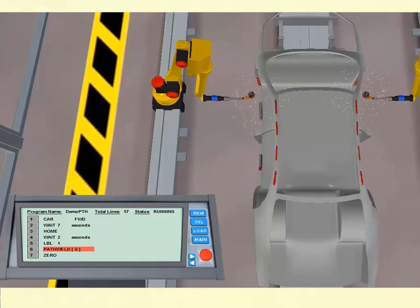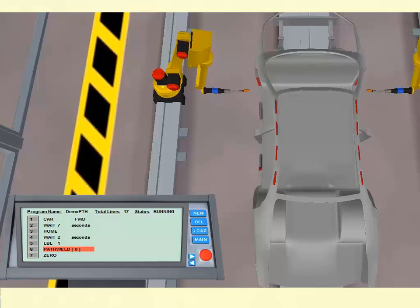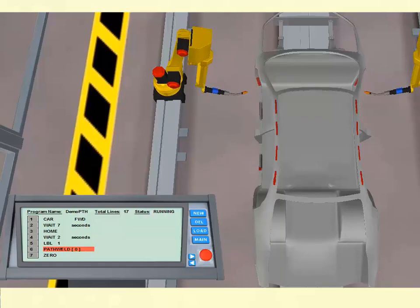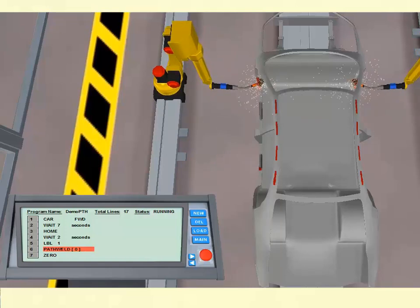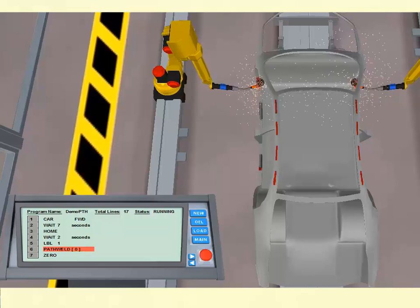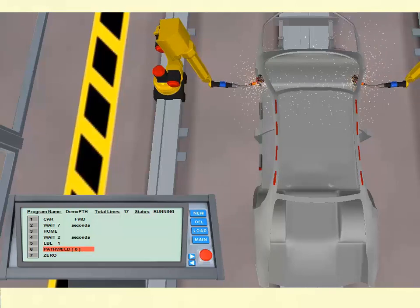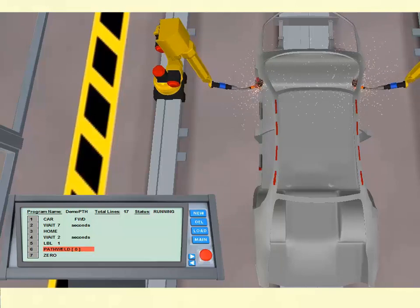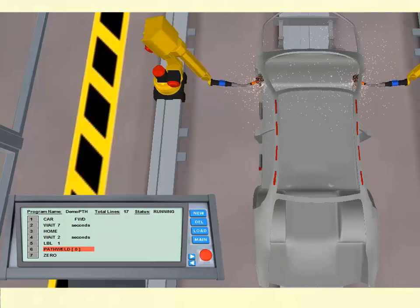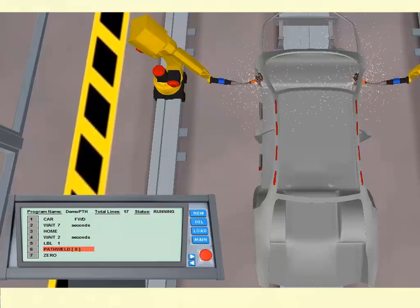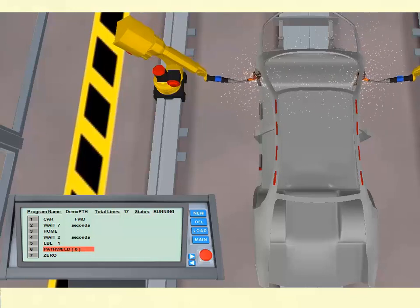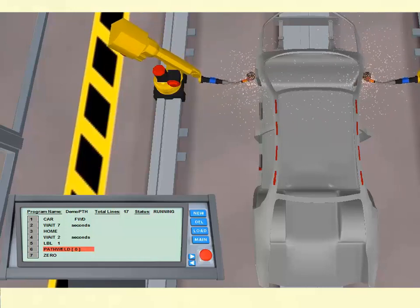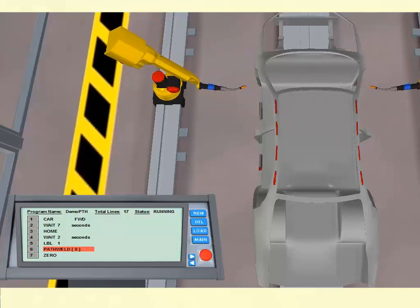These three new robotic applications all facilitate both online and offline programming approaches. Defining paths, jogging to points in three-dimensional space, as well as storing target locations are all easy to accomplish.